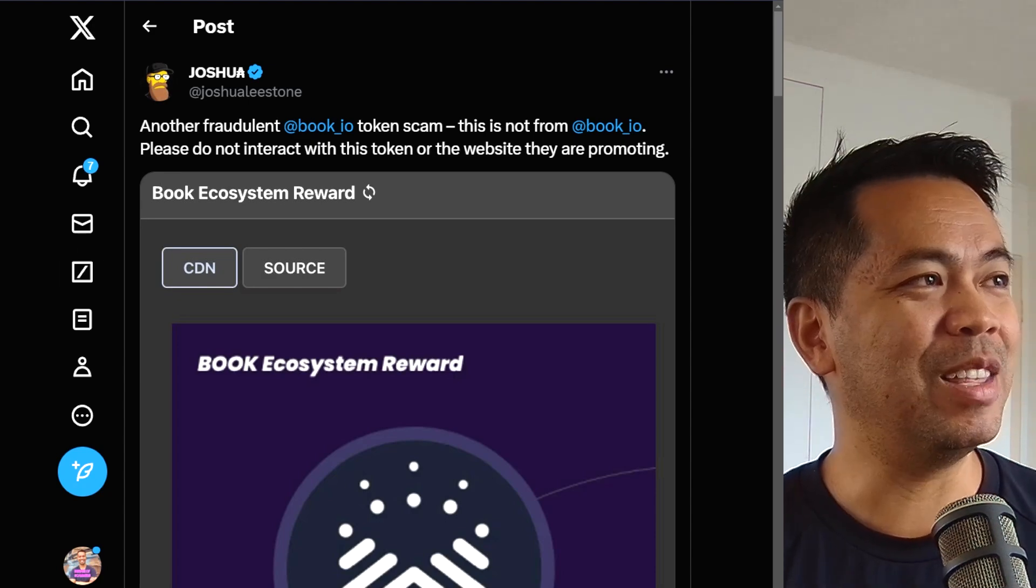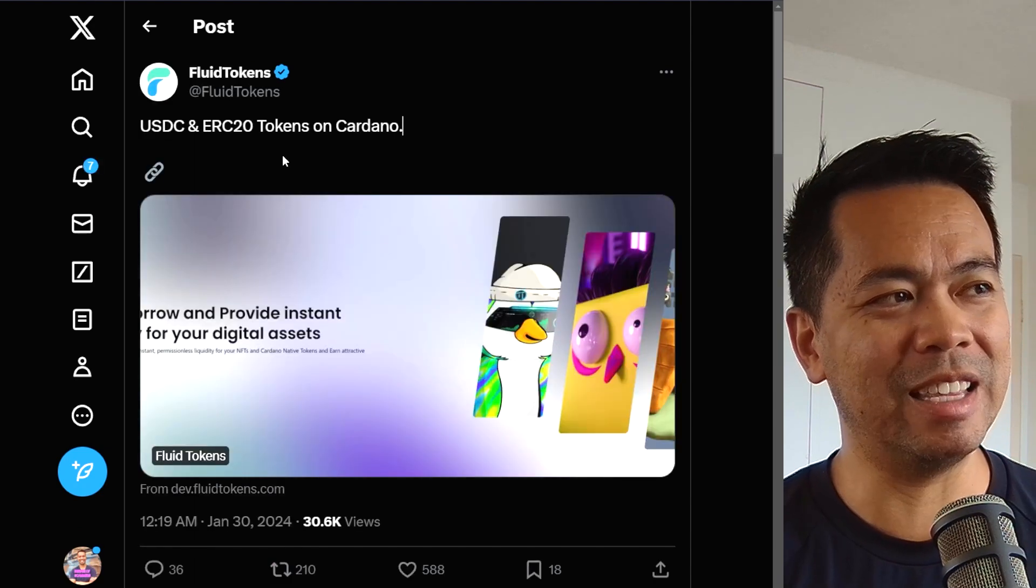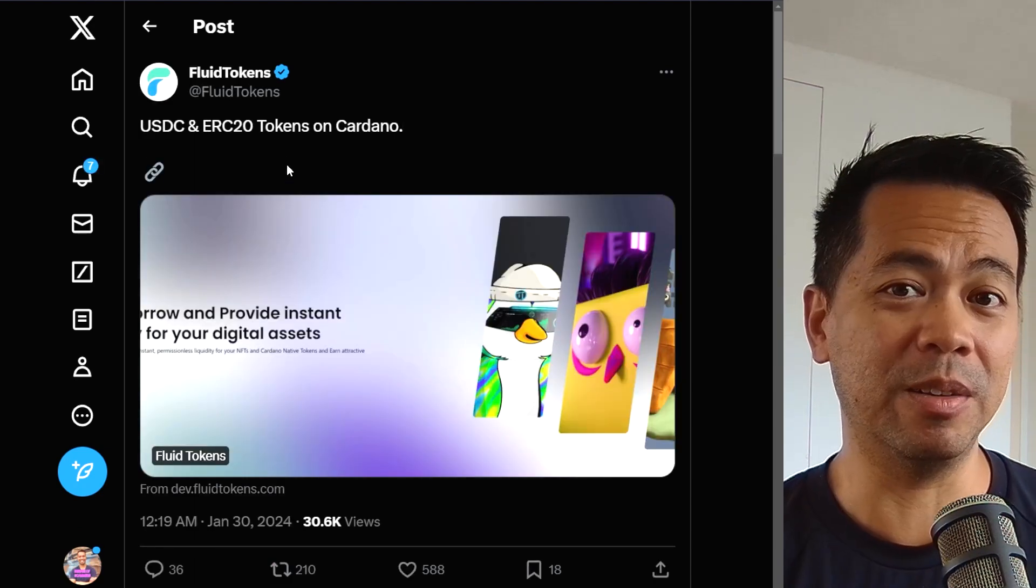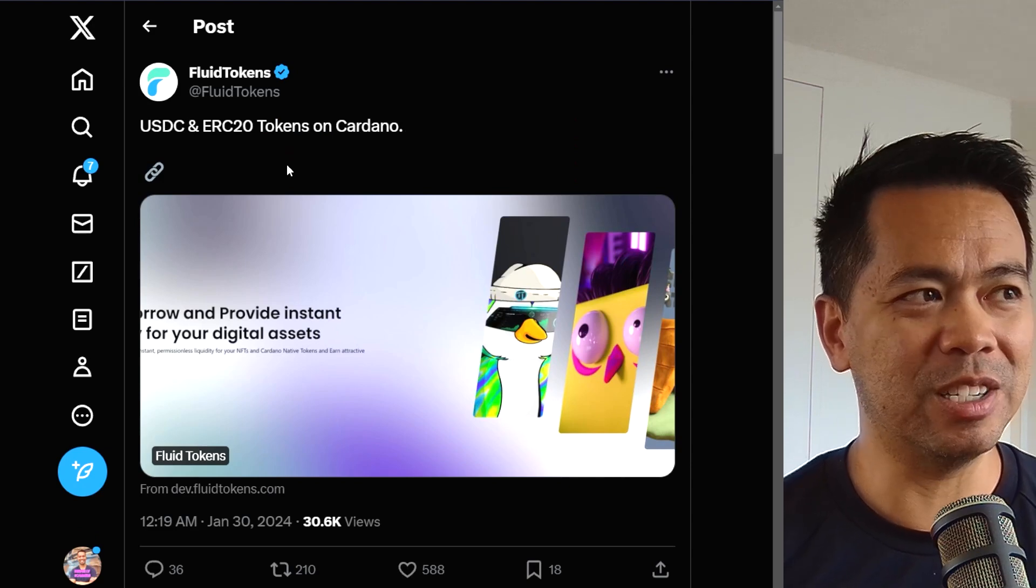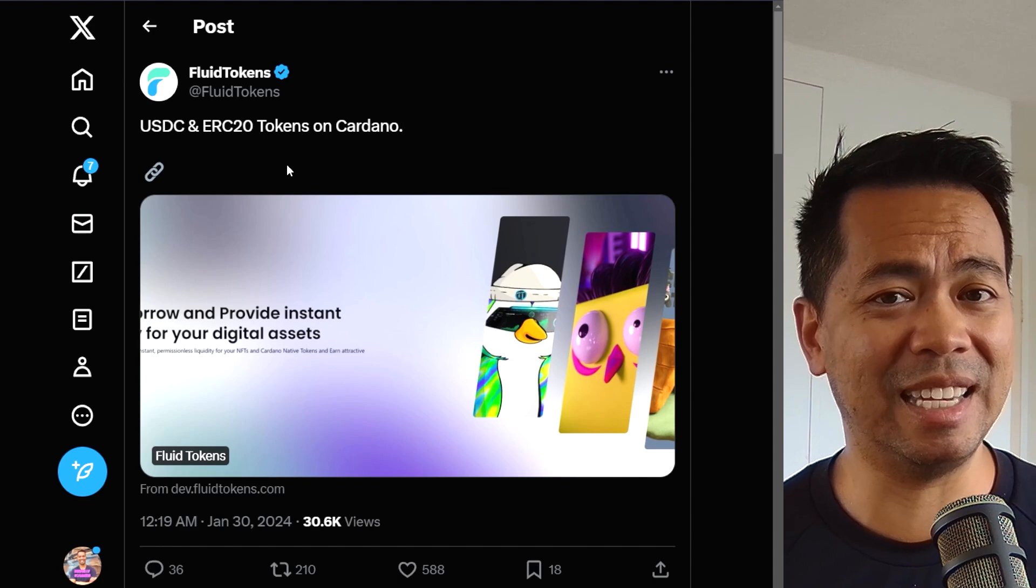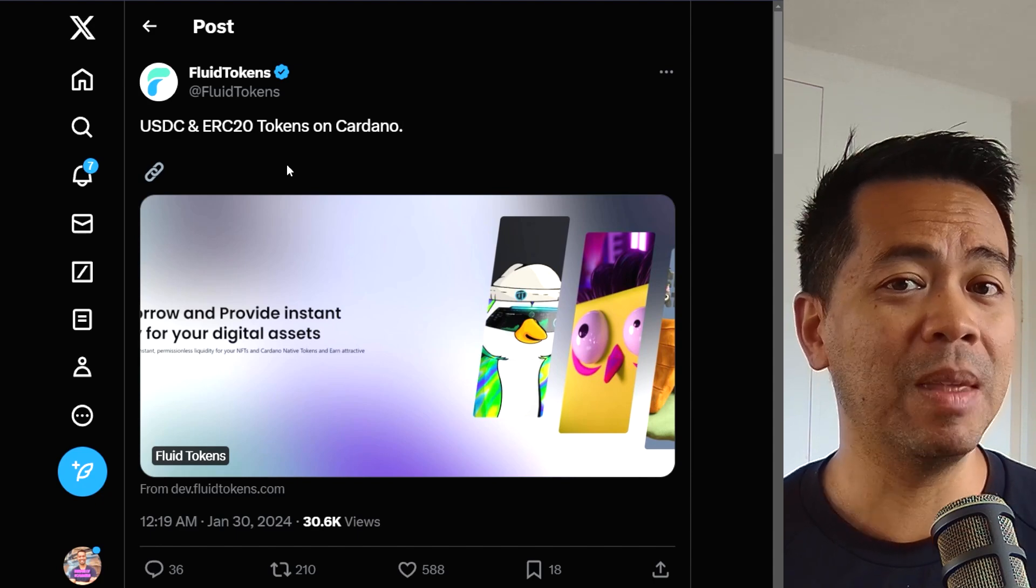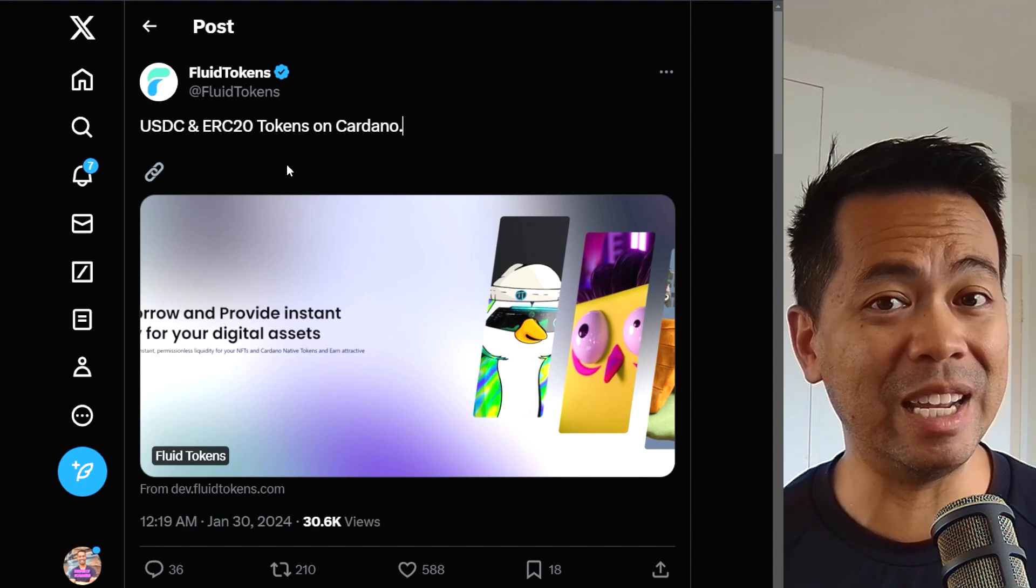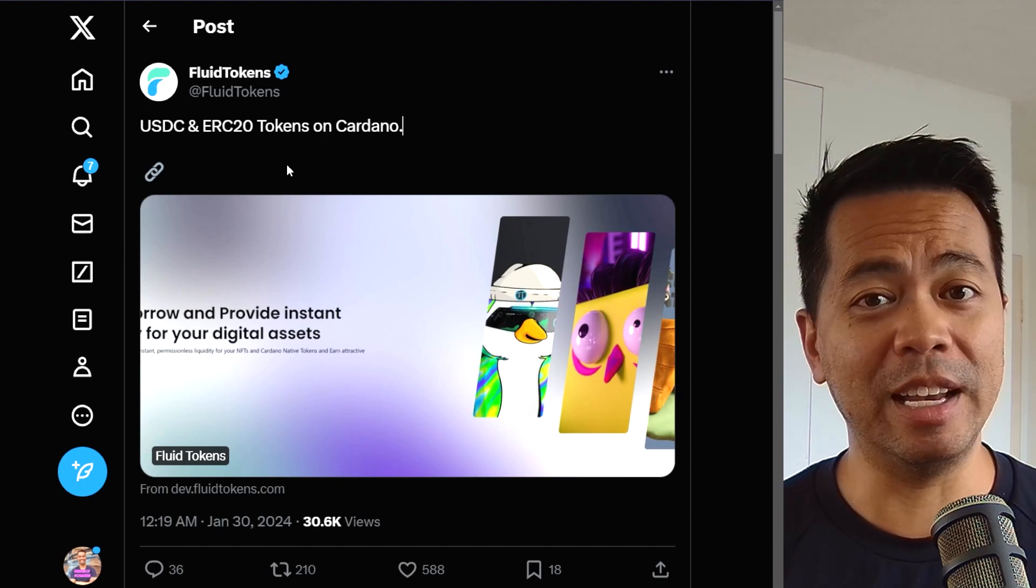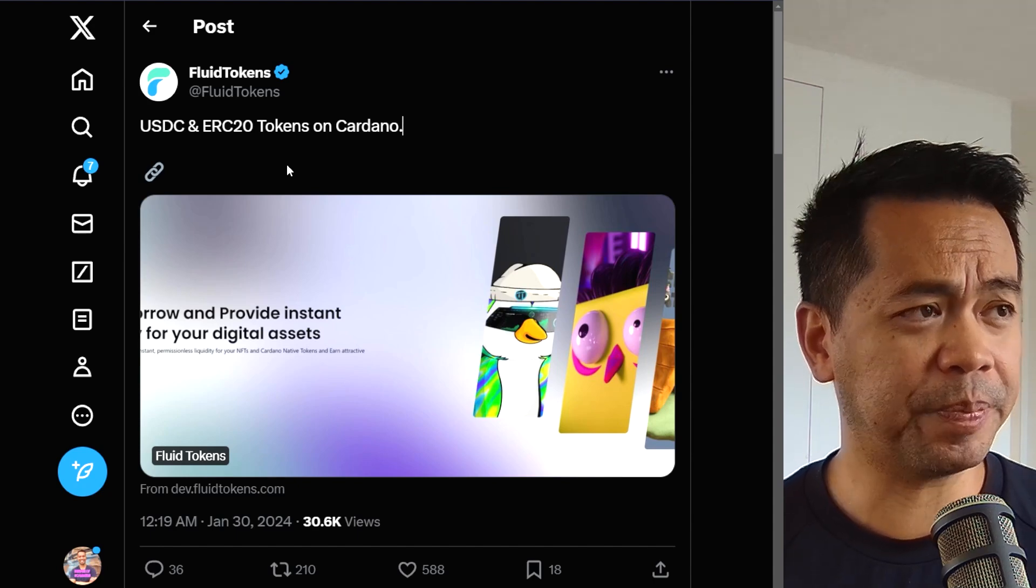Now this next news update comes around the ERC20 tokens on Cardano. So this is some features and functionality that is needed to enable USDC functionality on Cardano. And that is the clawback or the freezing of accounts.